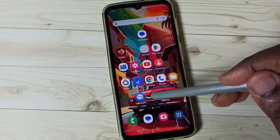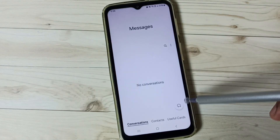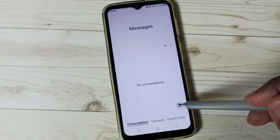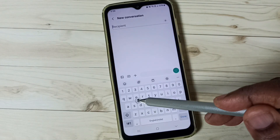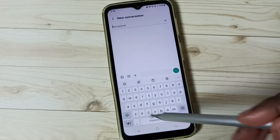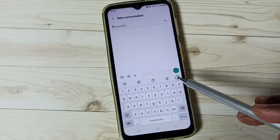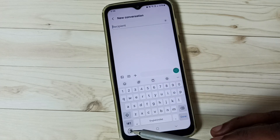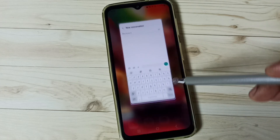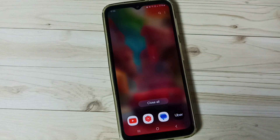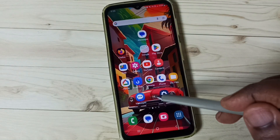First go to Messages and tap on the Messages app icon, tap on the new message icon. Here you can see the Samsung keyboard, but it's not showing the voice input button. I will show you how to enable it and how to use it.